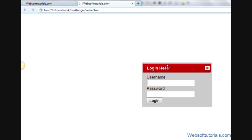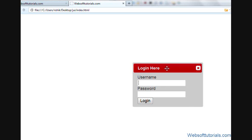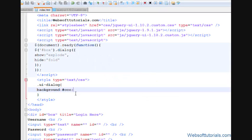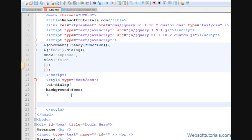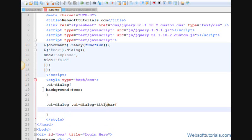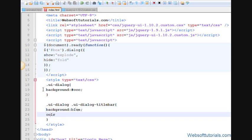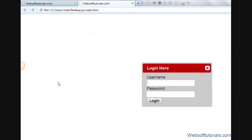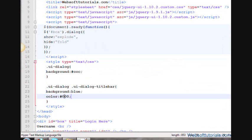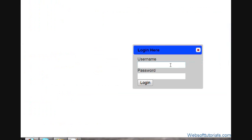In the same way we will change the styling of this title bar. So for that I will write dot UI hyphen dialog space dot UI hyphen dialog hyphen title bar. That's it. Now I will give it a background color of blue and a color of, I will give it a color of black. You will see. It has a black color. I will give it a color of white because it's not looking nice. So refresh, now you can see.